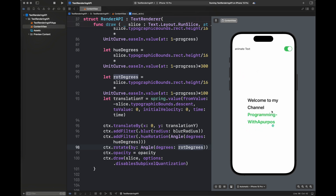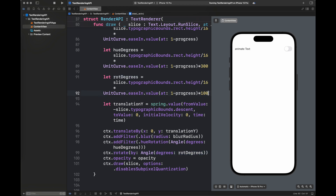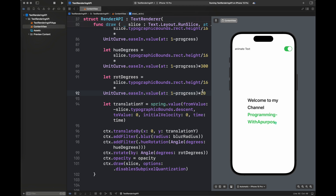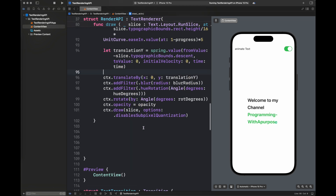We can also create a different variable other than hueDegrees since it's already controlling the color transitioning inside the text. I'm going to change the constant value to decrease the rotation of characters when they appear on screen. It looks a bit better, but the 'e' is still at the bottom of the string — we need a smaller value to align it with the 'Programming with a Purpose' string. Moving it to 30, then 20 — a bit better — then to 2, and now it's much better. You can play around with constant values to get the effect you want.